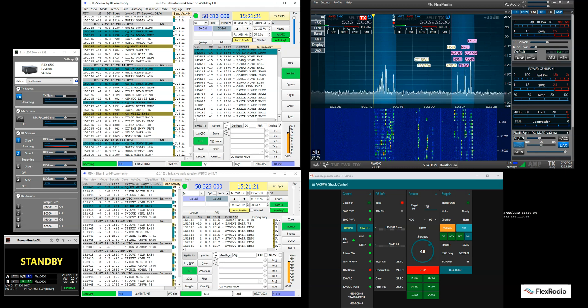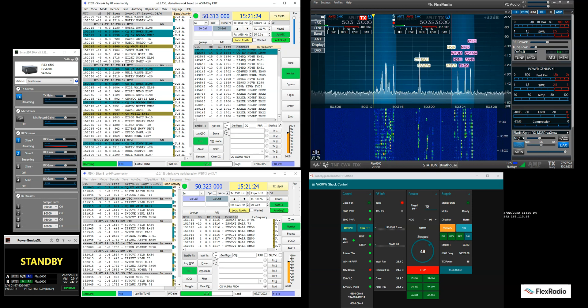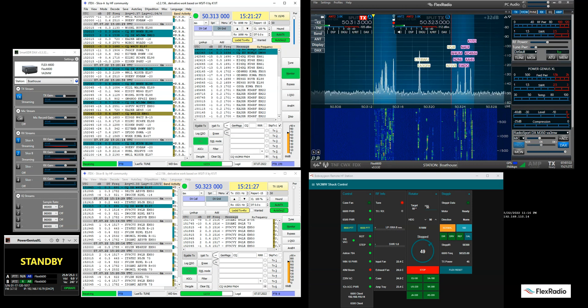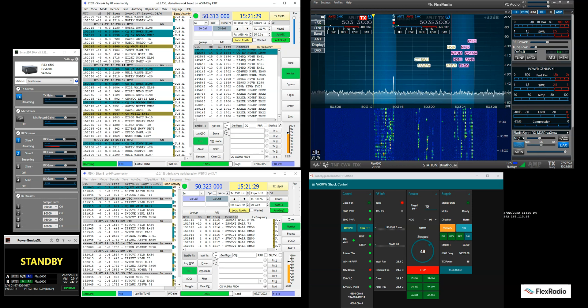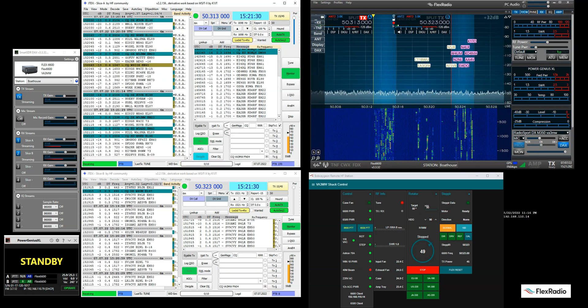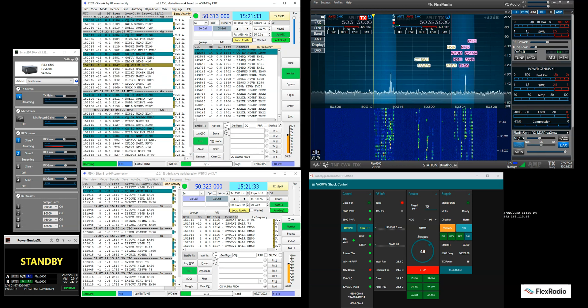Hi, it's Mike, VA3MW, and one of the great powers of a Flex radio is to be able to see what's really going on in the band. And today is no exception. It's July, six meters is open. I'm in Toronto.